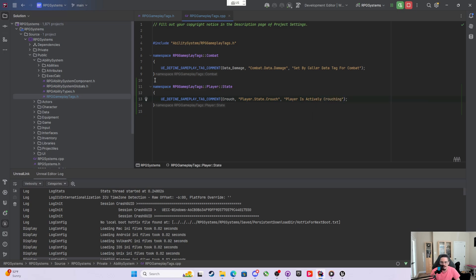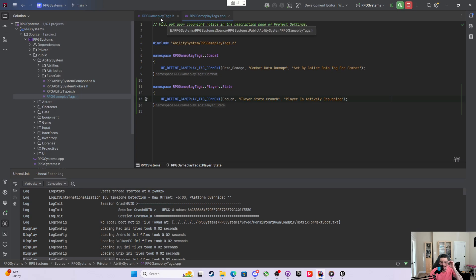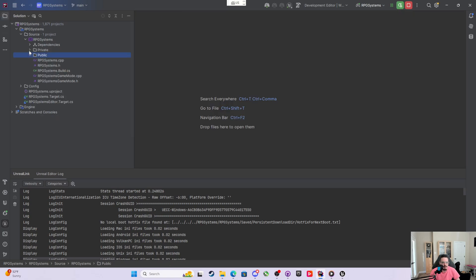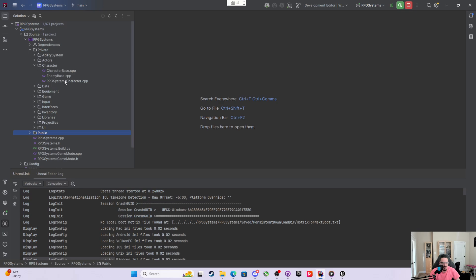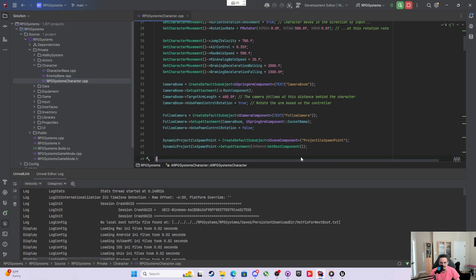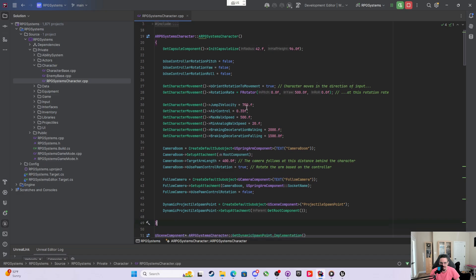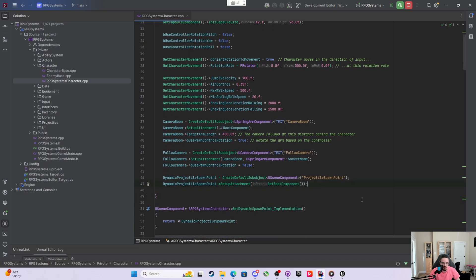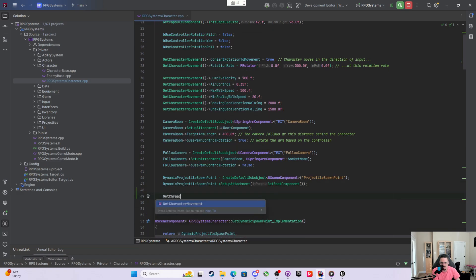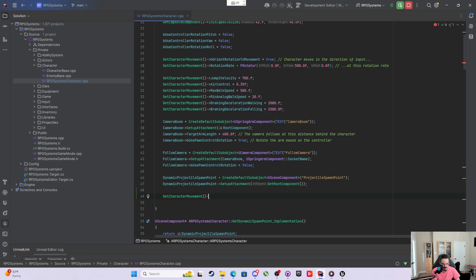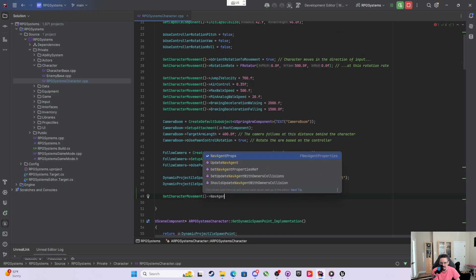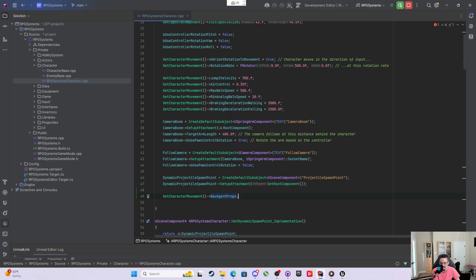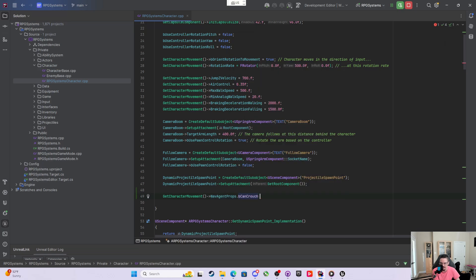While we're in code, there's one other thing to take care of. I come back to the private section, go to the character, and in the player character constructor, I need to get the character movement component. From the character movement component, there's something called nav agent props, and inside nav agent props there's a bCanCrouch that you need to set equal to true. If you don't, the engine crouch function doesn't work. So now we can do that — let's recompile.